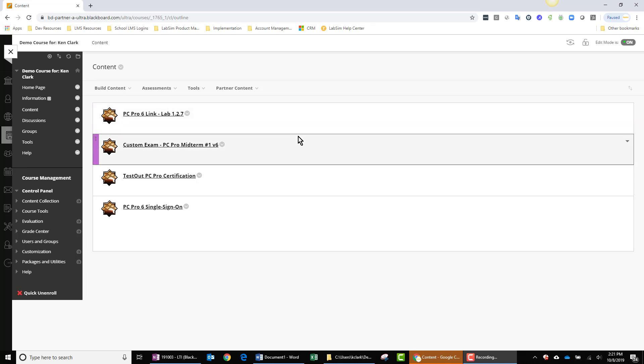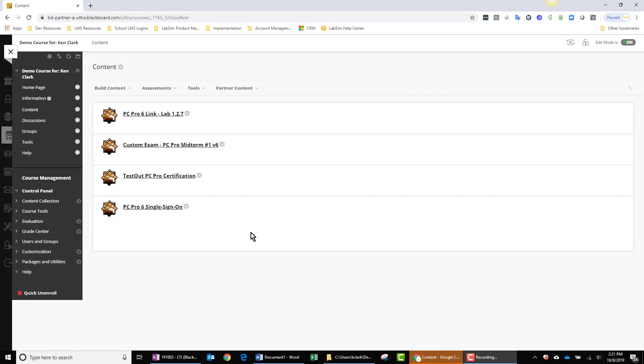I'm logged into Blackboard as an instructor, and I have an assignment here that I'm going to focus on. It's entitled PC Pro 6 Single Sign-On.